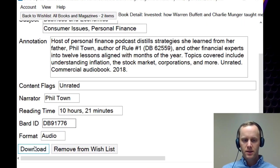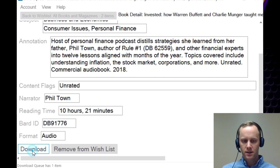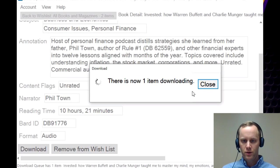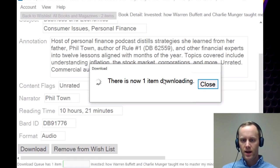And there's two buttons. It's a download button and remove from wish list. So I'm going to click download. It's saying that there's now one item downloading.